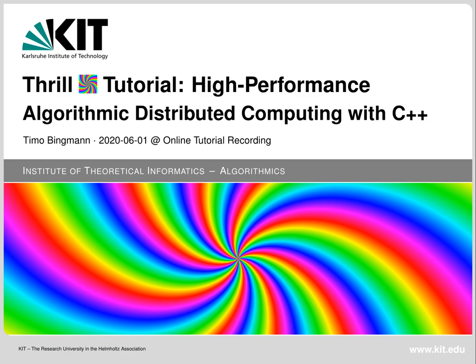Thrill's design was part of my PhD thesis, but it originally started as a one-year lab course with six master's students and three PhD candidates at the Karlsruhe Institute of Technology in Karlsruhe, Germany. This tutorial covers Thrill in the version available at the start of June 2020.